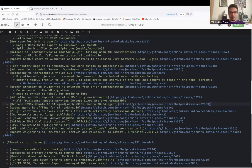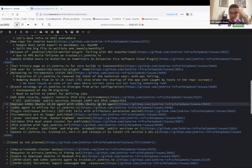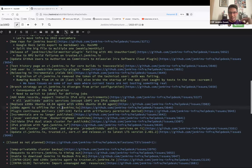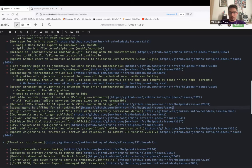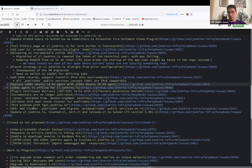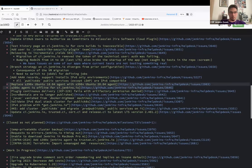The old S390x issue has been closed. Since we upgraded to Ubuntu 22 two weeks ago, we don't need to replace that machine. The agent was briefly offline but was fixed with a restart of ci.jenkins.io. There's an open issue for managing it as code in the future.